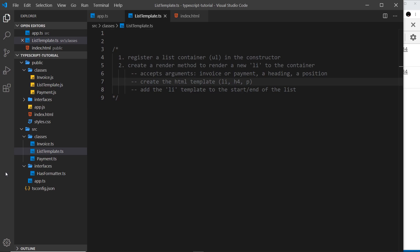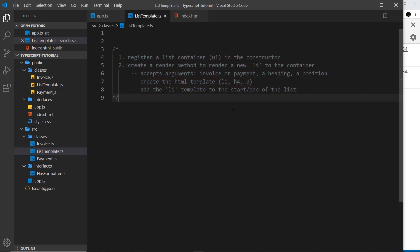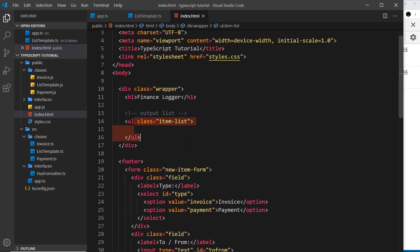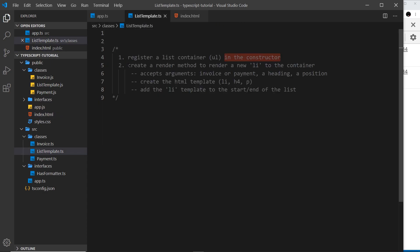To do that we're going to use a brand new class called ListTemplate. I've already created this file inside the classes folder — list-template.ts. This class is going to do basically two things: first, it's going to register a list container, which is a ul that we want to output the list items to, inside the constructor.